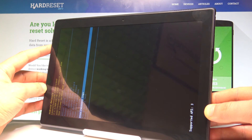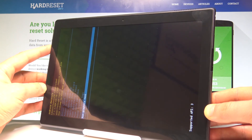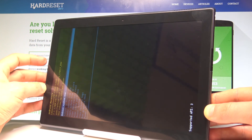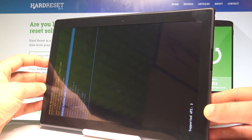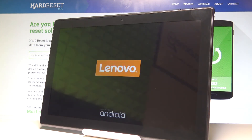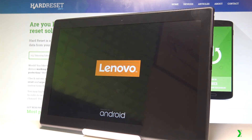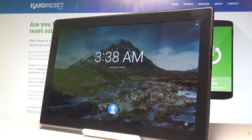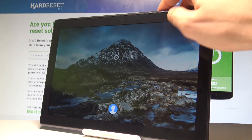You can also view recovery logs or run a graphics test. If you would like to quit this mode, choose the last option which is 'Power off', or the first one which is 'Reboot system now'. Press the power key — in my case I'll choose 'Reboot system now'. The device is restarting and booting into normal mode.